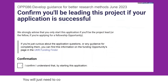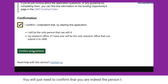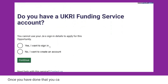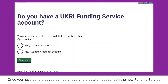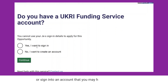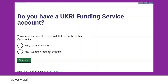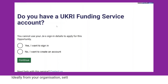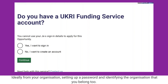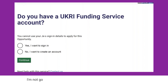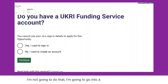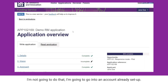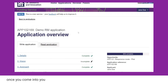You'll just need to confirm that you are the person applying, and once you've done that you can go ahead and create an account on the new funding service, or sign into an account you may have set up previously. It's very quick to create an account — simply enter your email address from your organisation, set up a password, and identify the organisation you belong to. I'm going to sign into an account I've already set up.